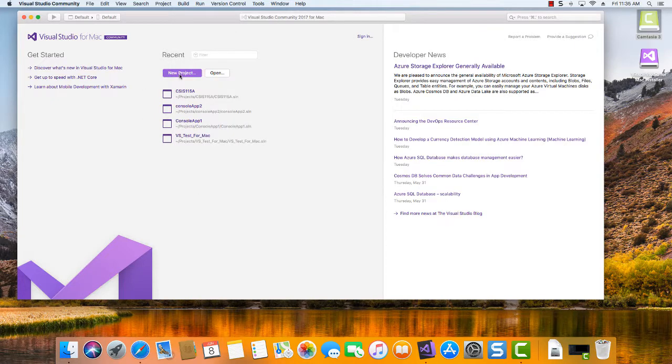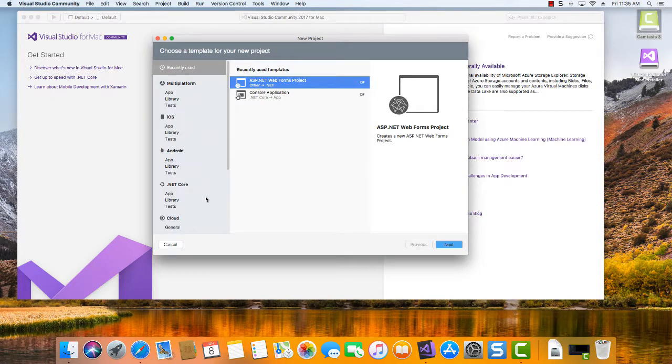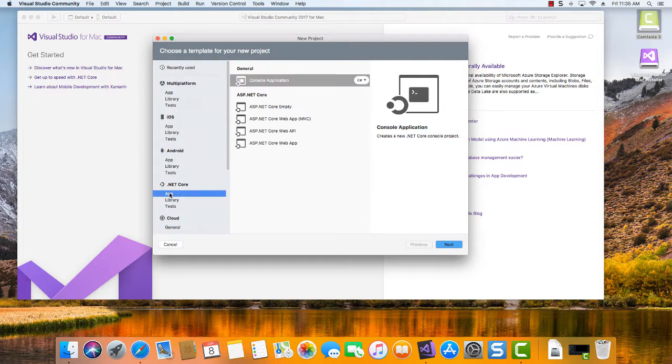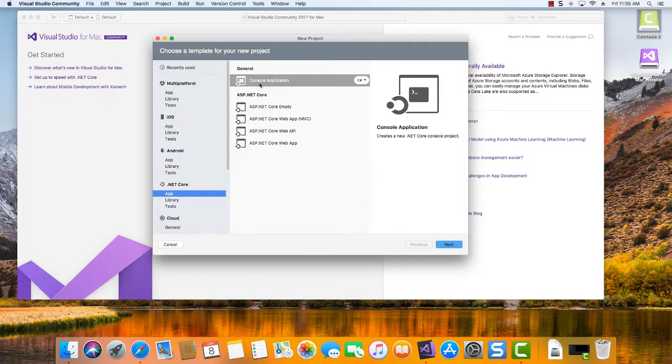If we just go to new project, come down here to the .NET Core, click on the app category, and then on the right here's the templates available to us. So the default one that's selected is the console application.